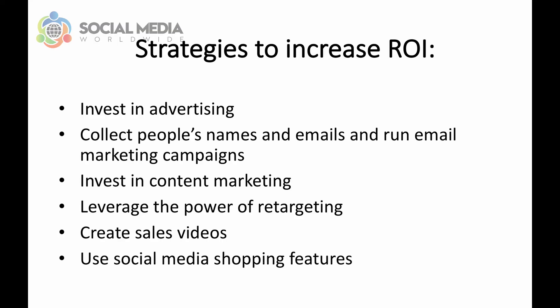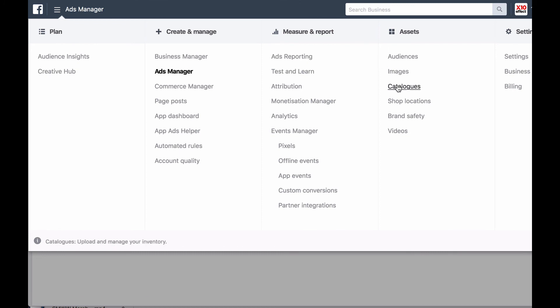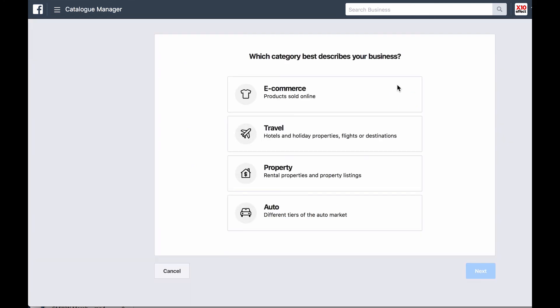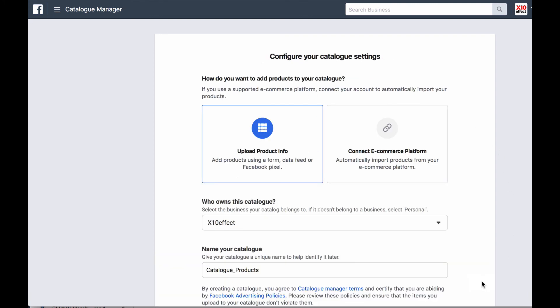Another strategy to increase your ROI on social media is to use the current shopping features available. Both Facebook and Instagram allow you to sell your products straight from their platforms, so you don't have to redirect people to other places such as Amazon or your website to complete a purchase. They can remain on Facebook and Instagram while buying your products. This will increase your sales significantly because people don't like being redirected to other websites and don't necessarily trust buying from websites they're not familiar with.